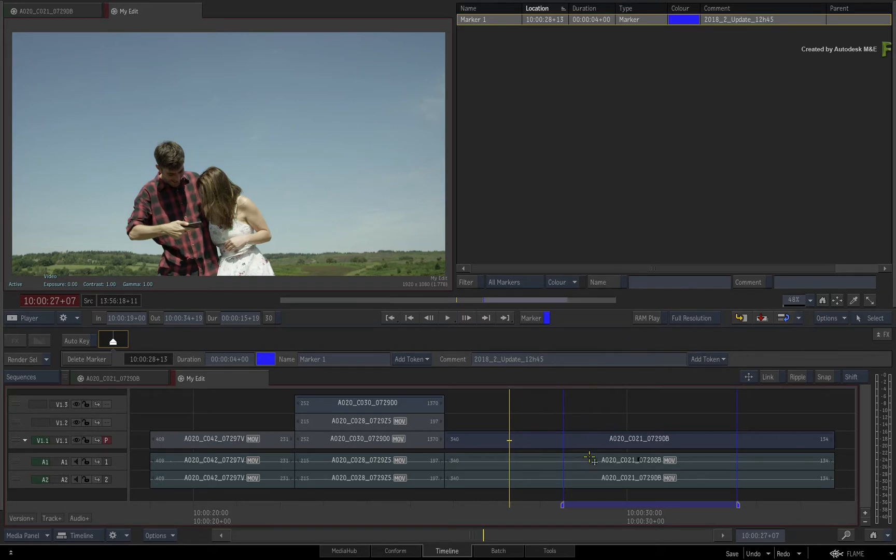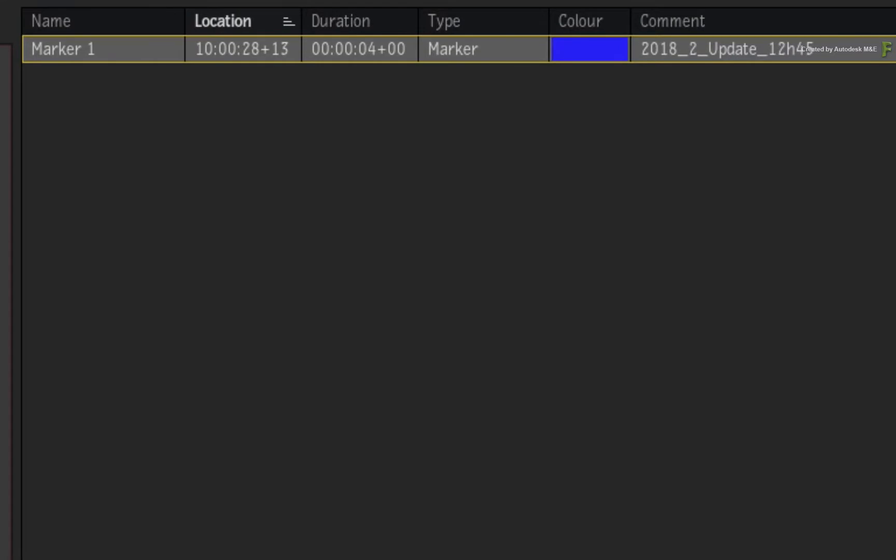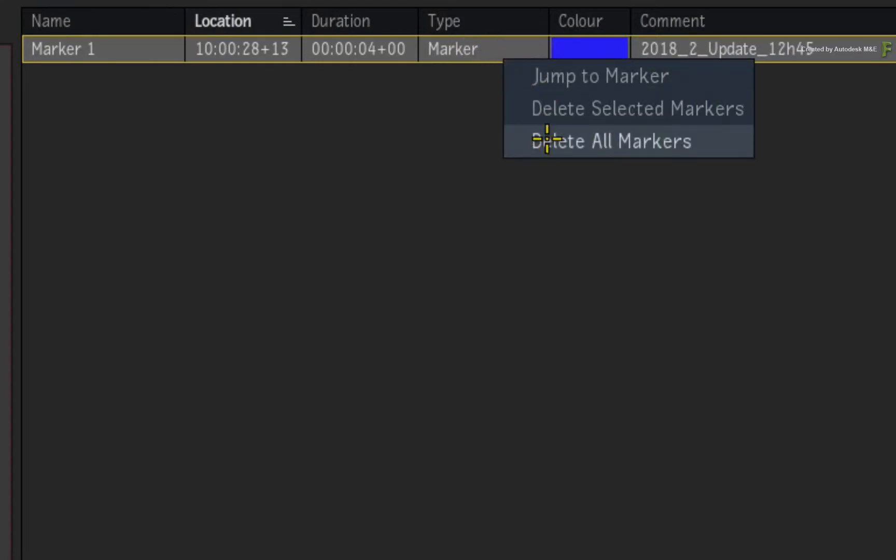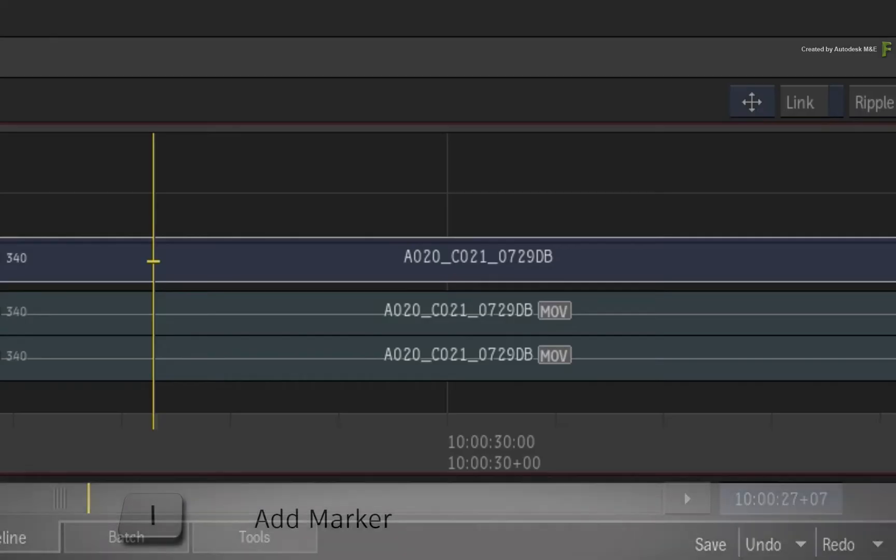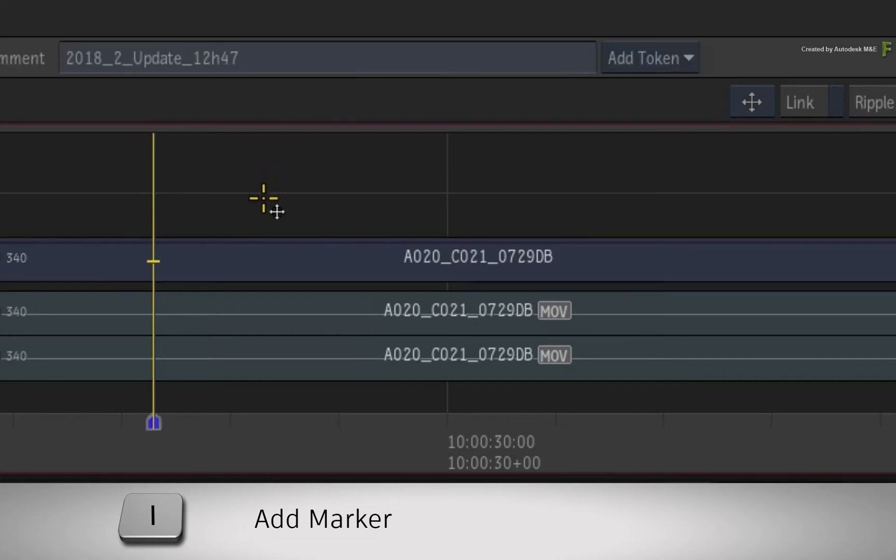Now if you want to gesturally set marker durations directly in the sequence without using the FX bar or Markers view, there are a few keyboard shortcuts you need to know. So delete the marker you created and press backslash again to create a new single frame marker.